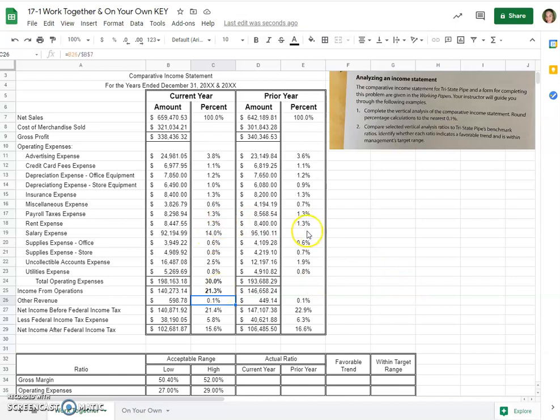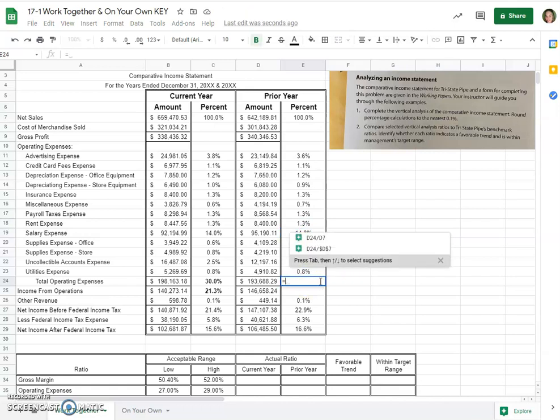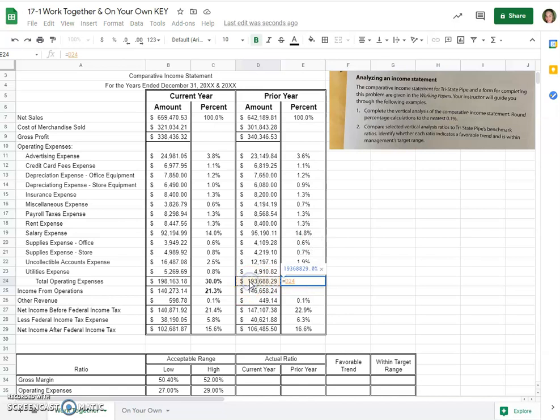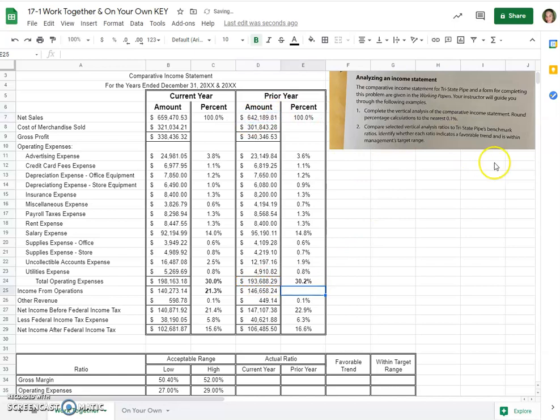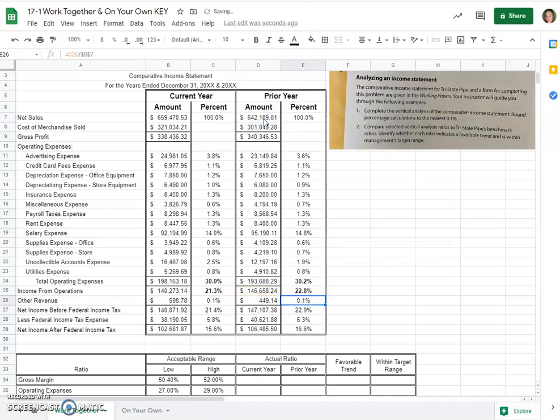I would do the very same thing over here. You can either drag the formula down, which I've already created correctly to get the 14.8% for salary expense, or you can do your own formulas. Equals, click on the amount for operating expenses, divide it by your net sales, would get you 30.2%. And same thing for income from operations, just dividing by that net sales amount as your denominator. So 30.2% and 22.8% is what you should have come up with.